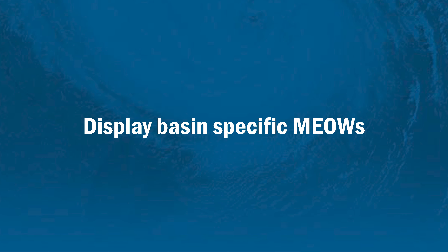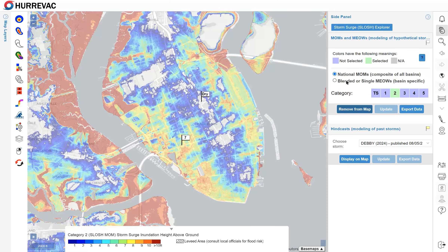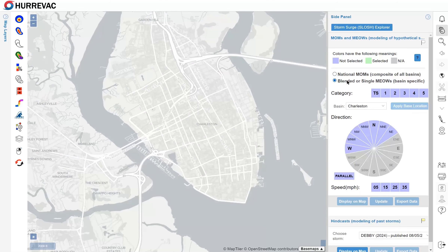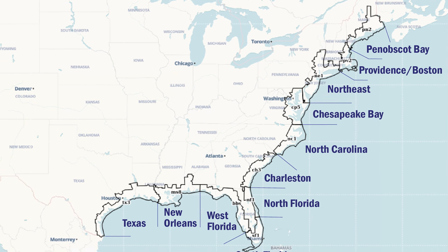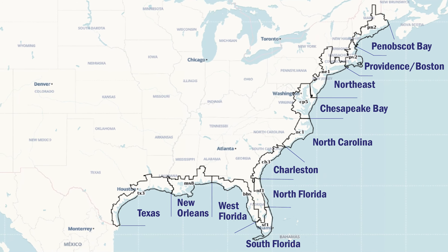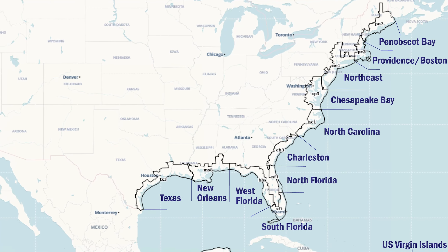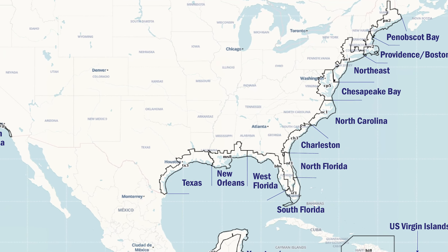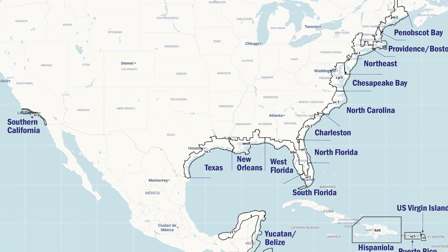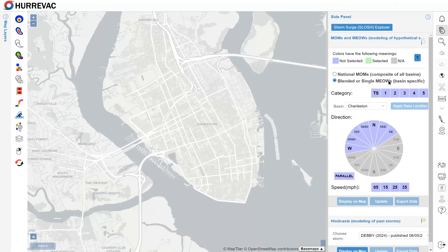That's where we can start to narrow things down a little bit more by looking at the MEOWS, which stands for Maximum Envelope of Water. First I'll remove this MOM data from the map, and now I'll click the radio button for blended or single MEOWS. These are basin-specific. A Slosh Basin is a region along the coast that's delineated for storm surge modeling. They tend to be pretty broad and can cover an entire or maybe multiple states, so it's still not showing us data for one particular storm — it's still combining a lot of different hypothetical storms. But we can be a little more specific about category, forward speed, and direction of movement.